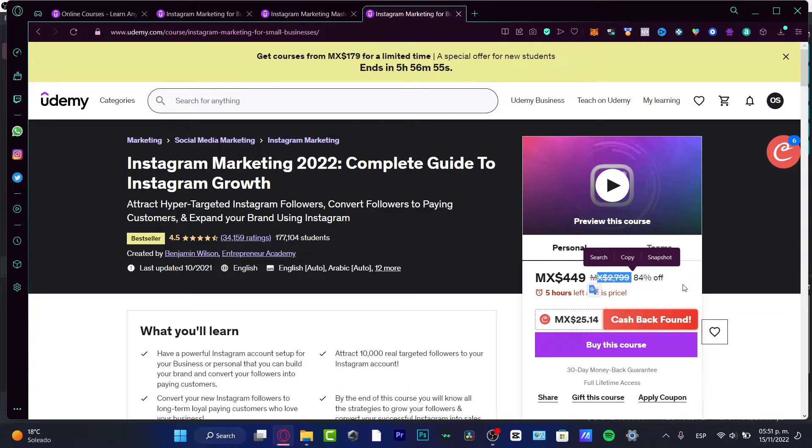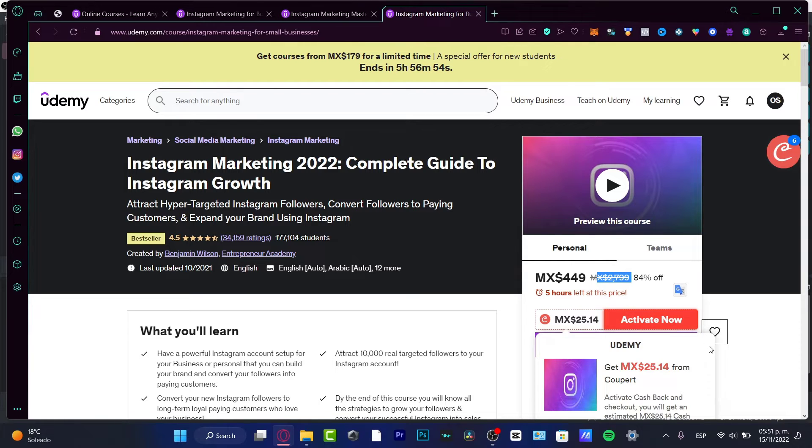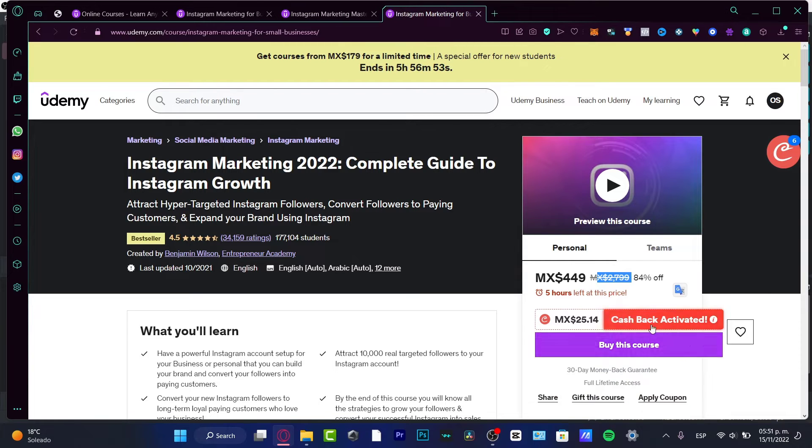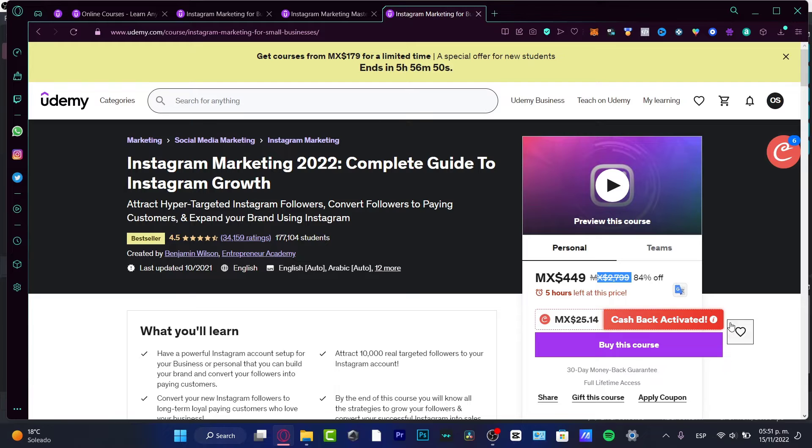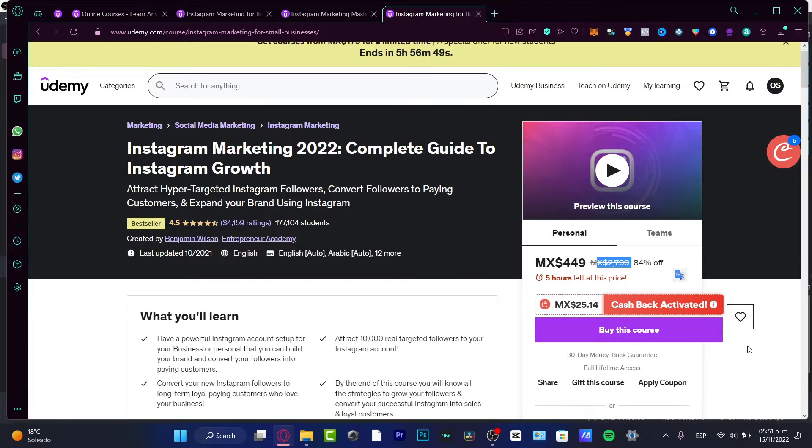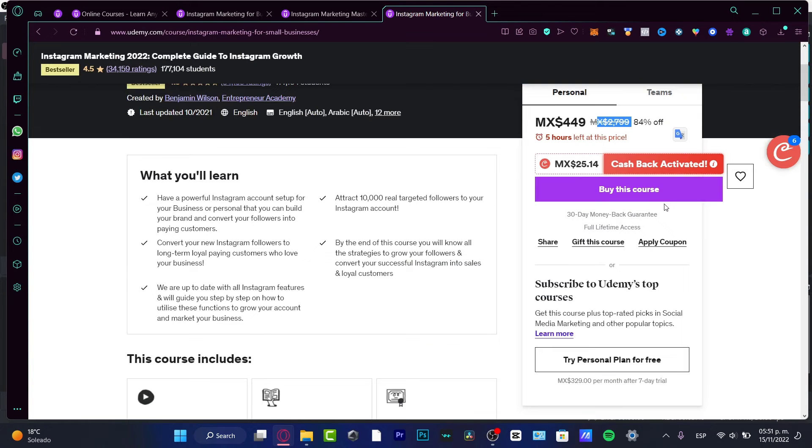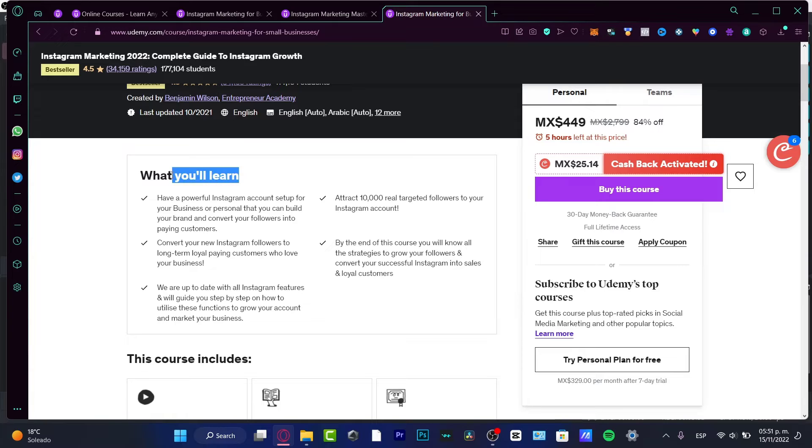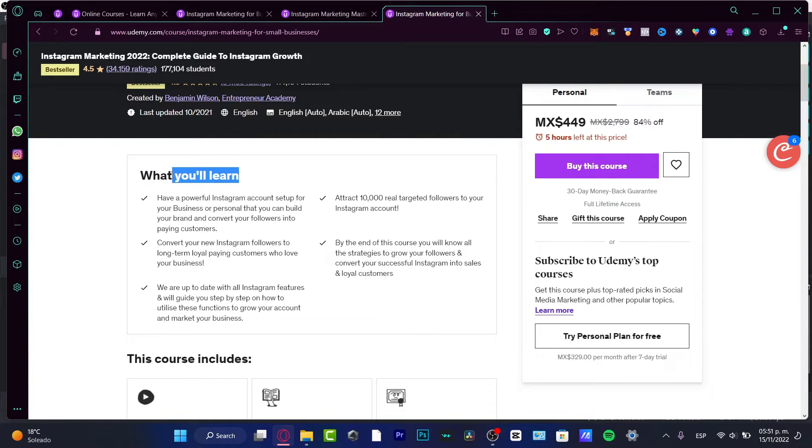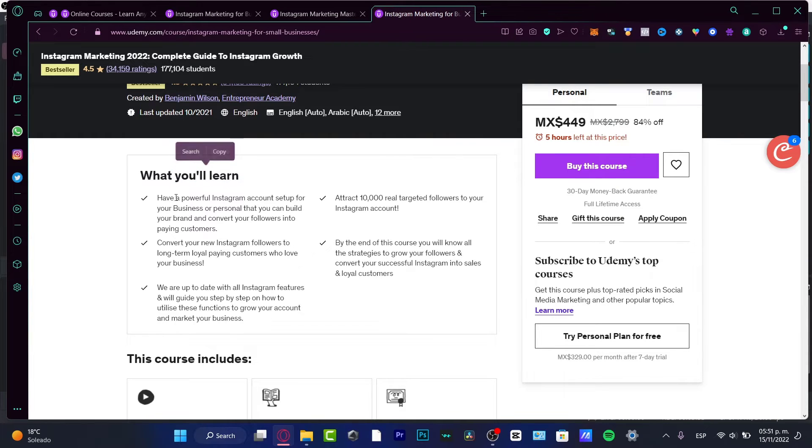So as you can see here, the price of this - let's say I'm going to choose to buy the course if I wanted to. I can select this option, but first I want to see what we will be learning.